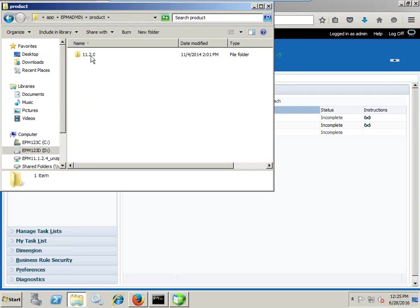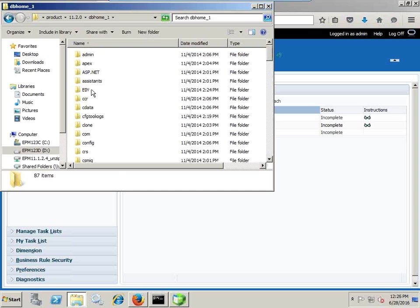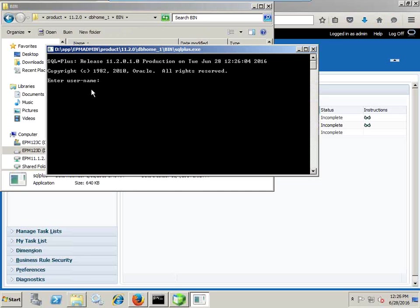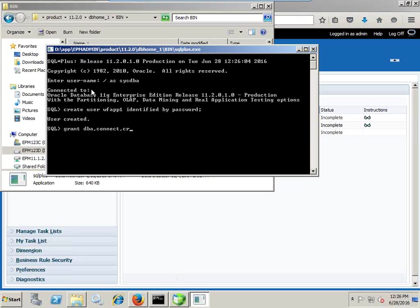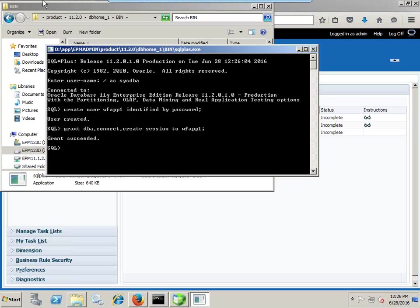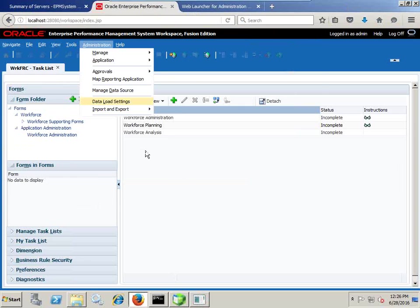I create a new schema, then create a new user called Workforce Application 1. I then grant DBA, Connect, and Create Session privileges to the workforce application user. I would use this schema to initialize my workforce application. Because we are creating the workforce application through EPMA, Step 1 is to create the application from the application library.